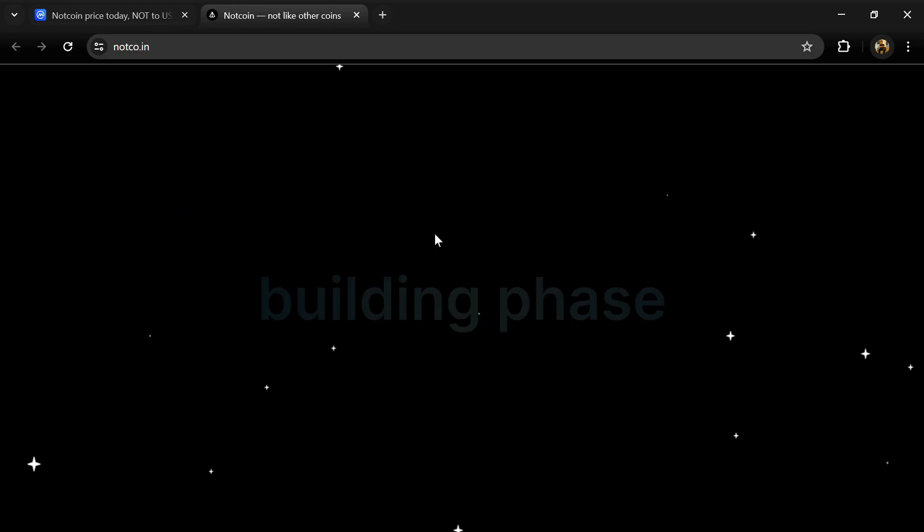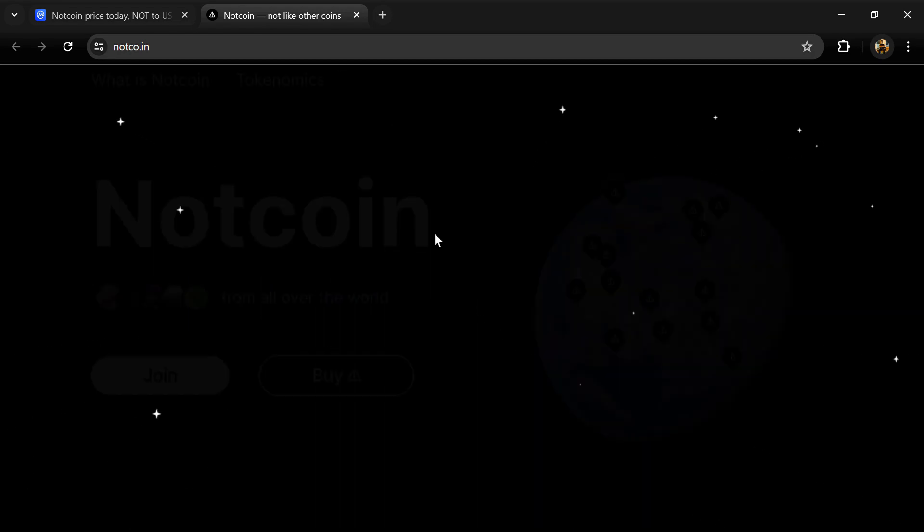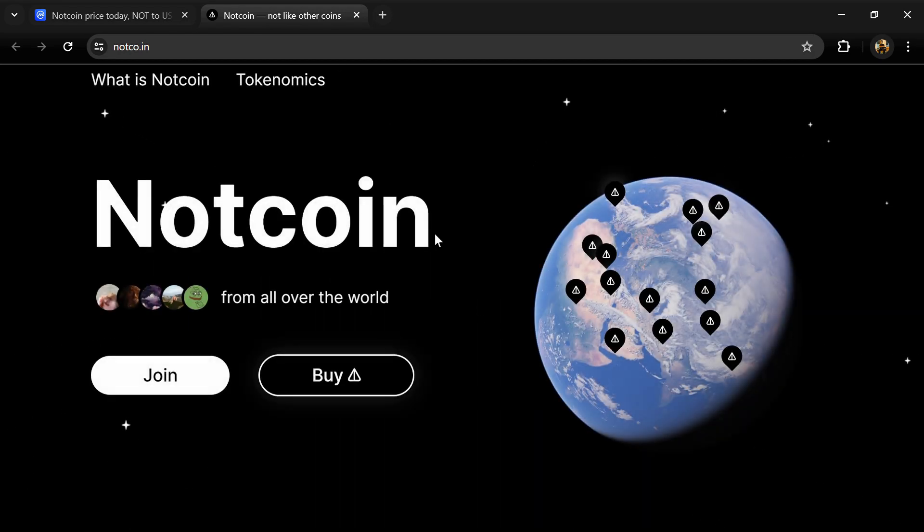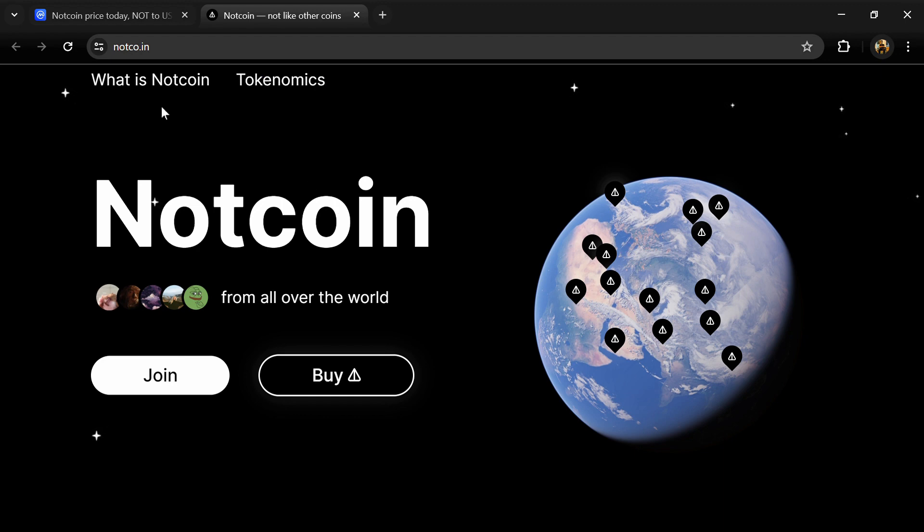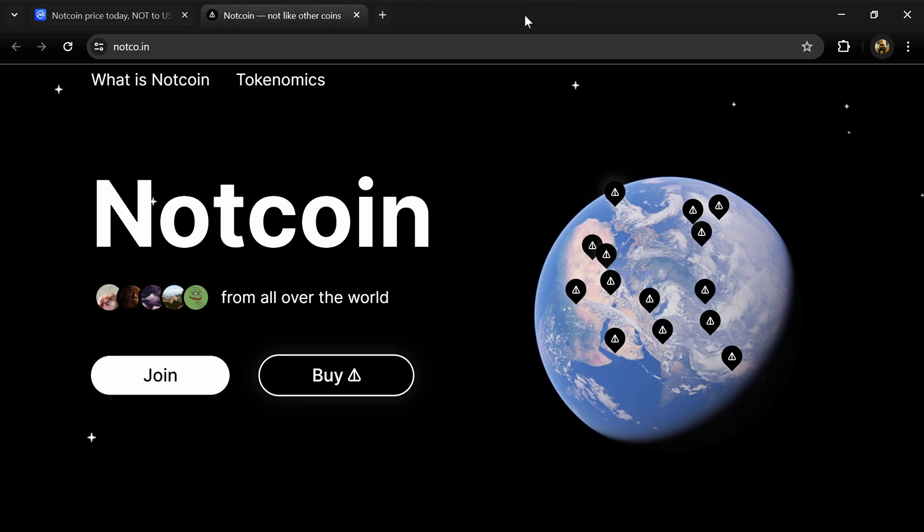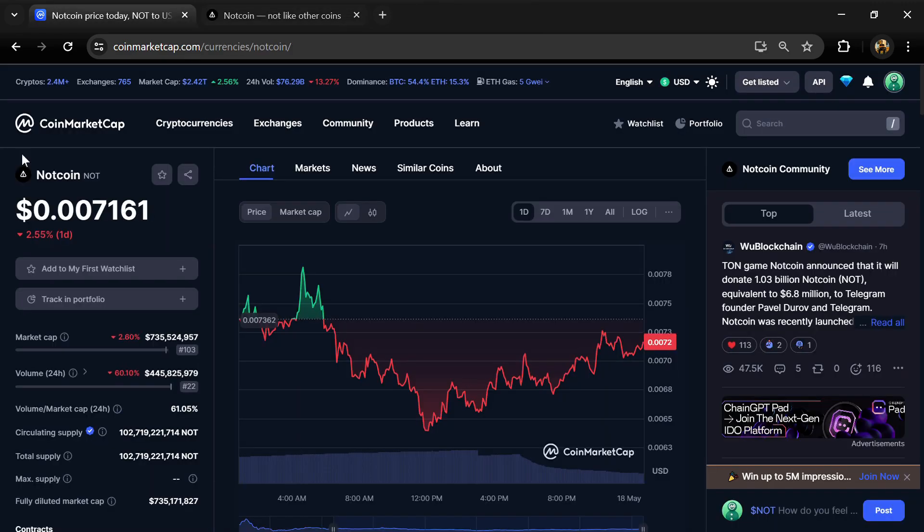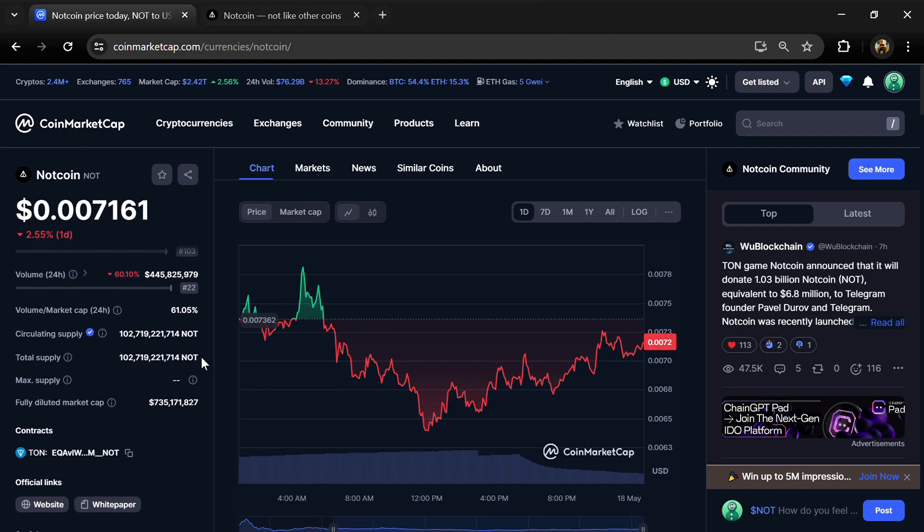Contribute: users earn by adding value to the ecosystem. Offer: Web3 builders can offer their products to the community via Notcoin campaigns. Notcoin's total supply is around 102 billion, and circulating supply is also 102 billion.